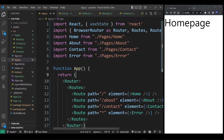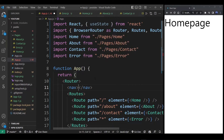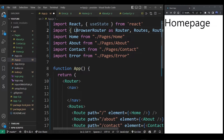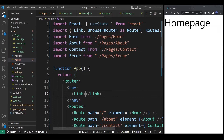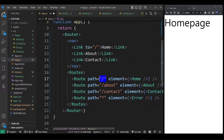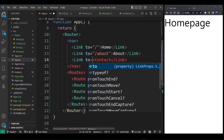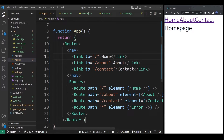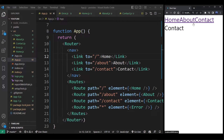Now that our pages are set up in the router, let's create a navigation bar. I'm going to use the nav element and import Link from react-router-dom. I'll create a few links pointing to our existing pages: Home, About, and Contact. To link to those pages, we use the to attribute — slash for home, slash about for about, and slash contact for contact. If I run the app and click any of those links in the navigation bar, it navigates to the corresponding pages.